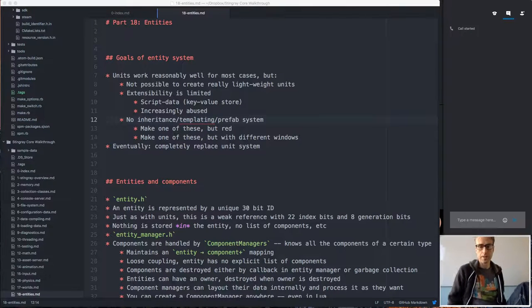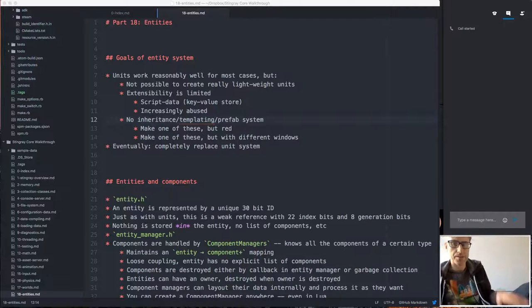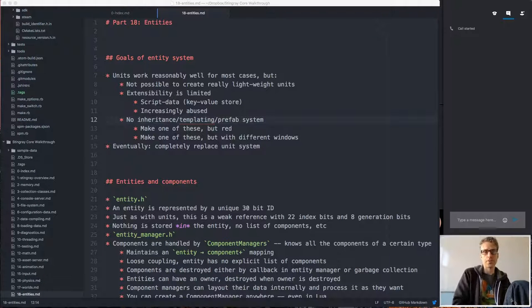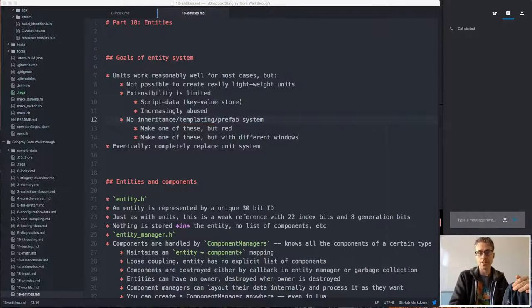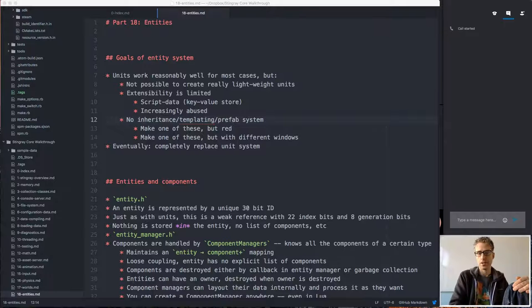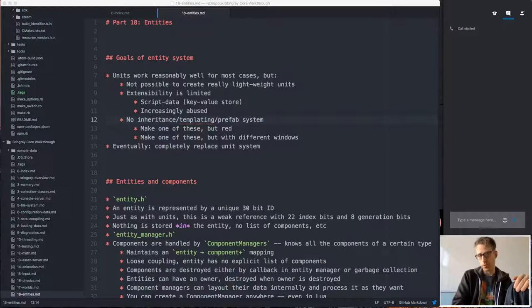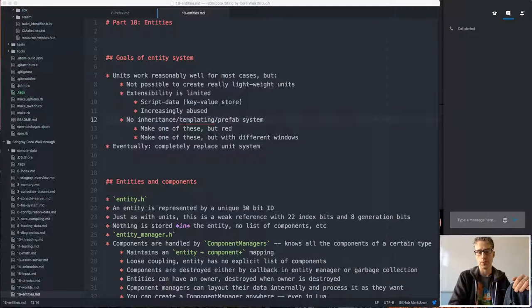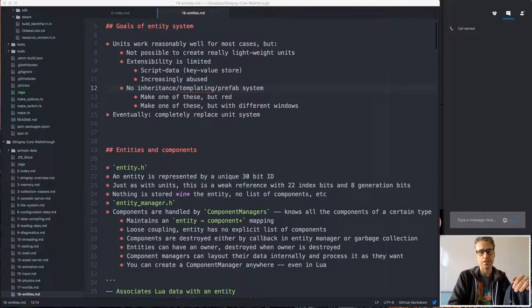In the last part we talked about worlds, levels, and units. Today we're going to focus on entities. The entity system is intended to replace the unit system eventually. It's still under development but already in use — reflection probes and shader settings for the level already use the entity system. The plan is for it to eventually completely replace the unit system.